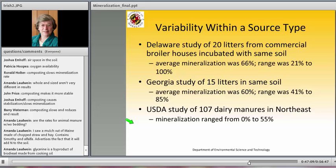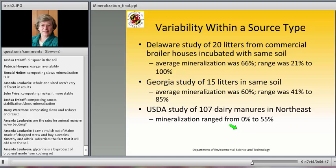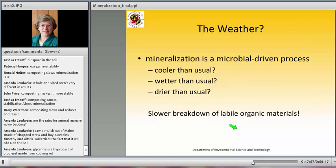Variability within source types is significant. A Delaware study of 20 different broiler litters found an average of 66% but a range from 21 to 100%. The Georgia study found an average of 60% with a range of 41 to 85%. A USDA study of 170 dairy manures in the Northeast found mineralization rates varying from 0 to 55%. Weather also matters: cooler, wetter, or drier than usual conditions can all slow mineralization, and we can see actual effects in data where temperature and moisture were varied.